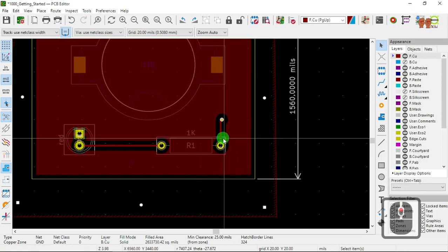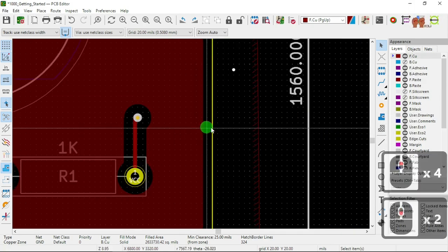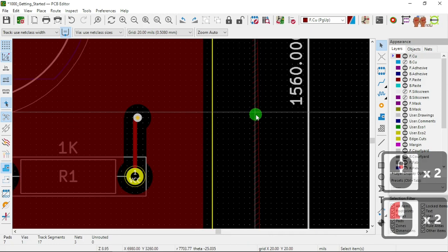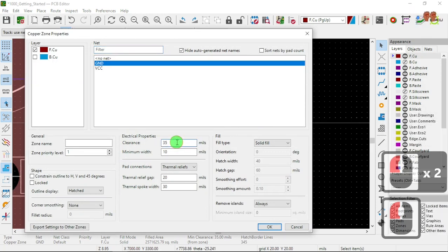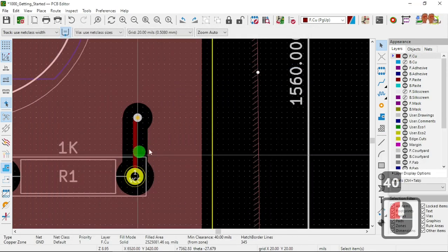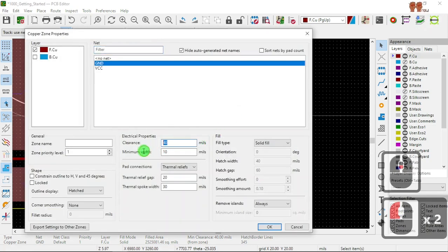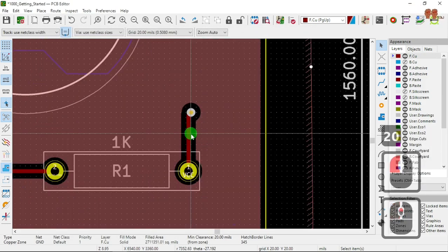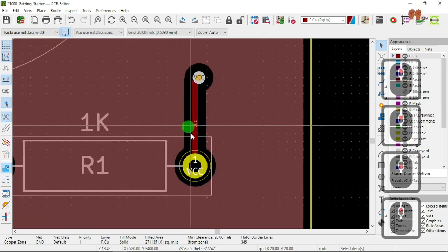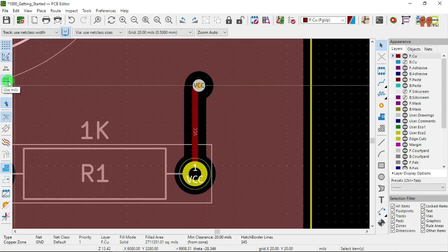And let's look here — this is bigger. Why is it bigger? Because in the ground plane we put 35, and with 40 now it's even bigger. Let's put 20. So that depends how much you want to do the clearance, and we're using mils — the units are in mils right now.